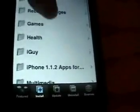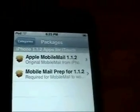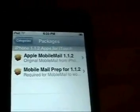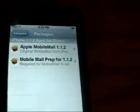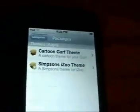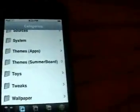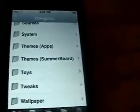As you can see, here's the iPhone 1.1.2 apps that I had added — just with the Apple Mobile Mail and the Mobile Mail prep. And here are the themes that I had added. Those are the two that I had added, but you can go ahead and add as many as you want, whichever ones you want.